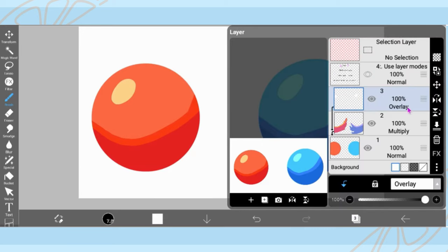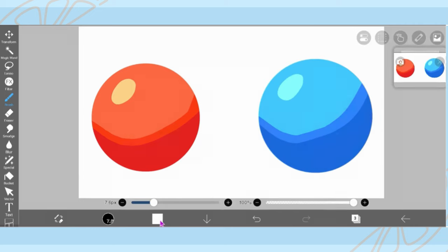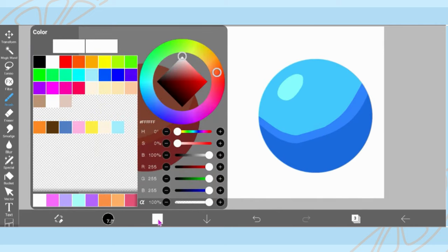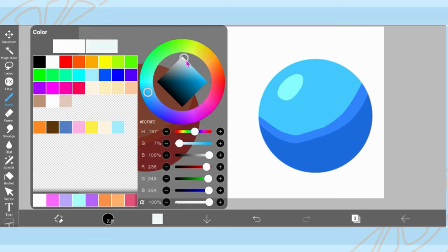So yeah, okay. So now that we have our base color, shadow, mid-tone, and highlight in place, the next thing we're going to add is some bounce light.